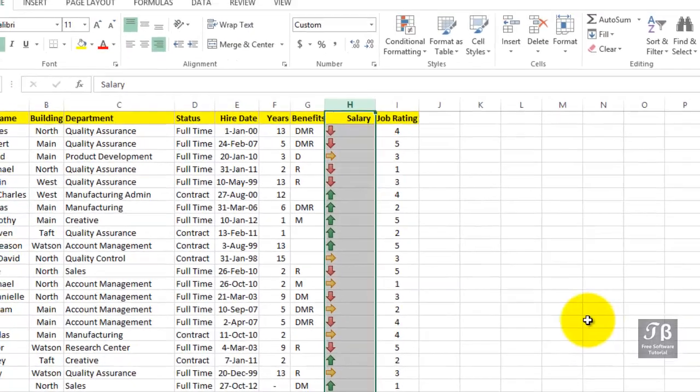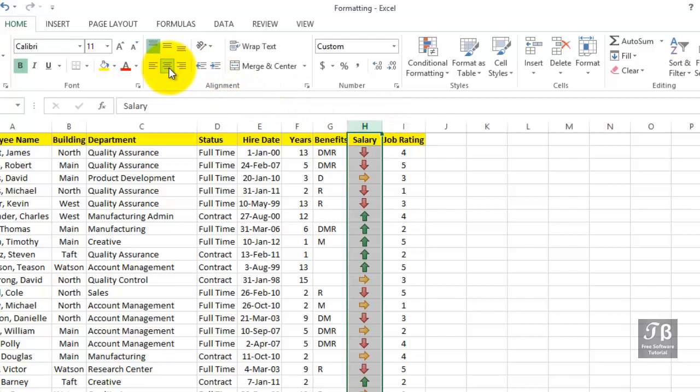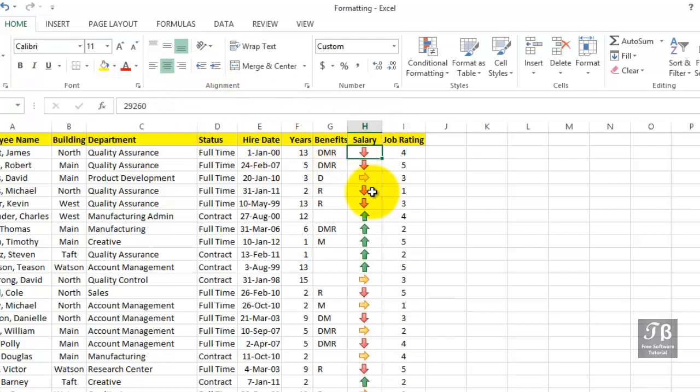And now for display purposes, we probably want to center that as well. Now the formula bar still displays the result. But we simply recognize that some people are in the bottom third, the middle third, or the top third salary wise.